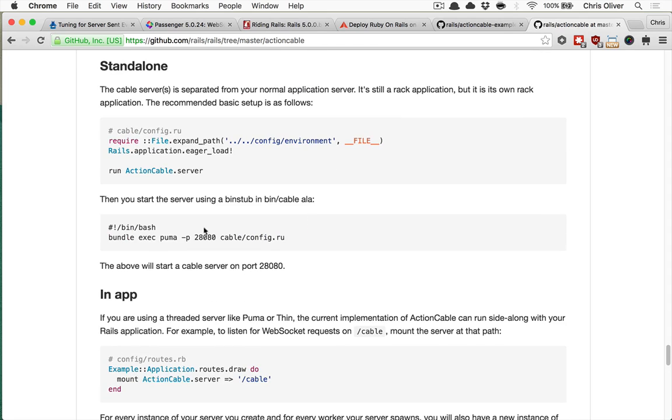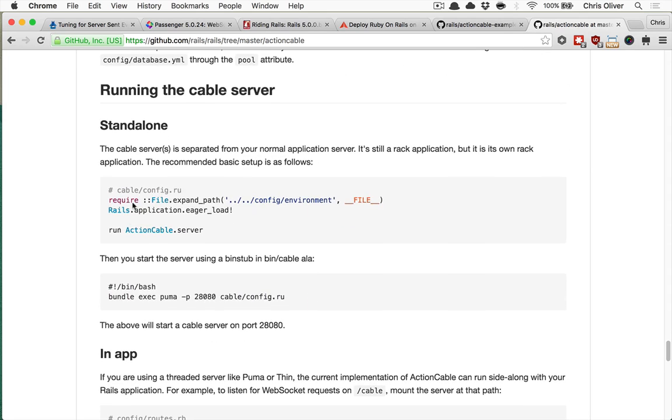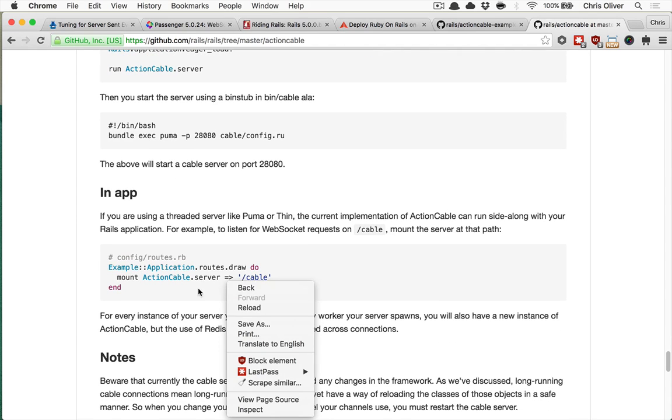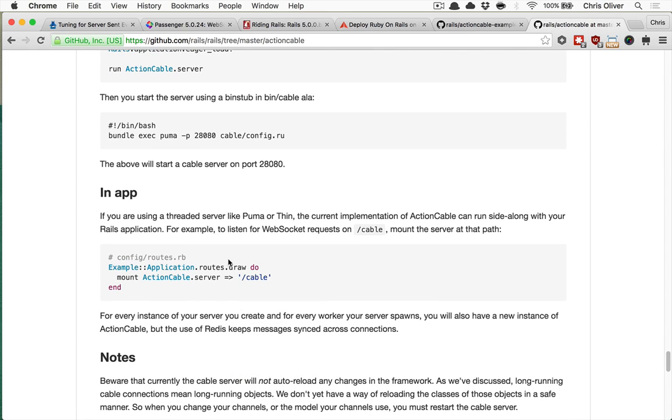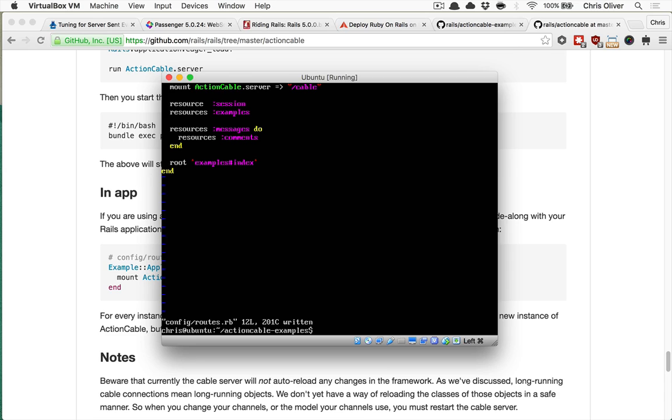So if you search down here to the running the cable server section, you can either do it standalone where it runs with Puma on its own port, or you can mount the Action Cable server in your Rails URLs. So that basically runs alongside your Rails application and then gets separated out, which is an easier way of handling that. So we now have both of those things set up, and if you run your Rails server, that's all you're going to need to do. But we've got Passenger installed, so we're not using this in development, so we won't be running Rails server to test this out.